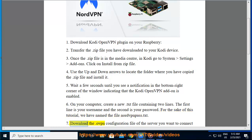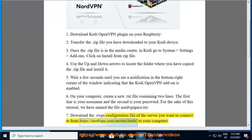Step 7: Download the .ovpn configuration file of the server you want to connect to from the NordVPN website.